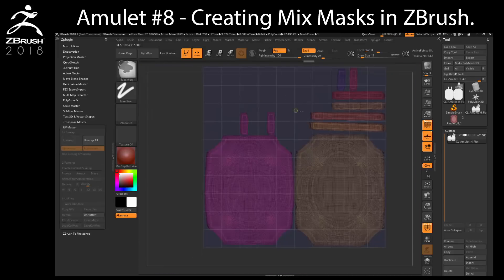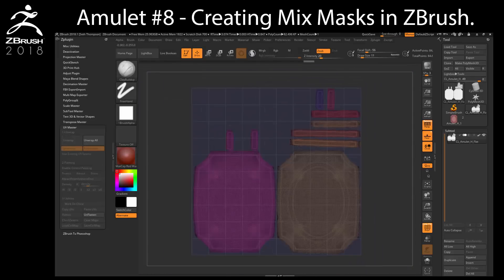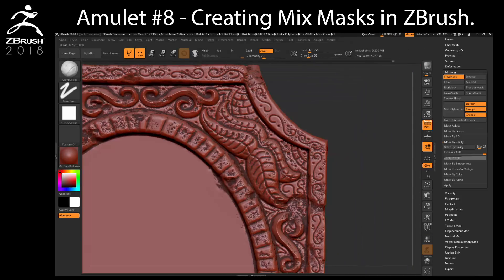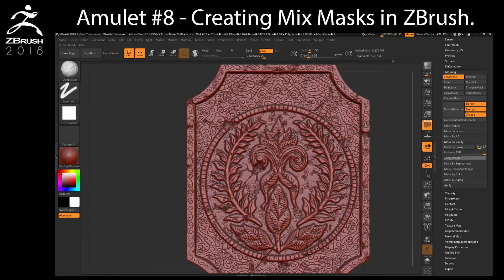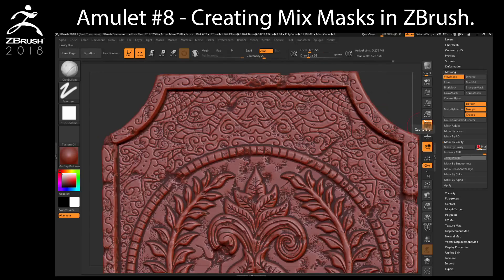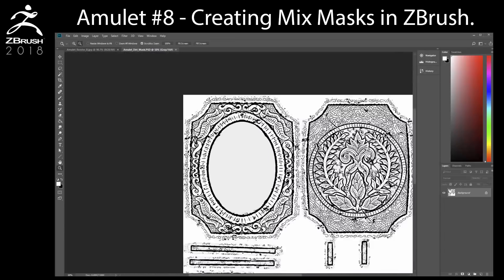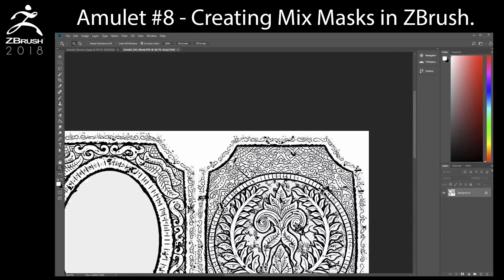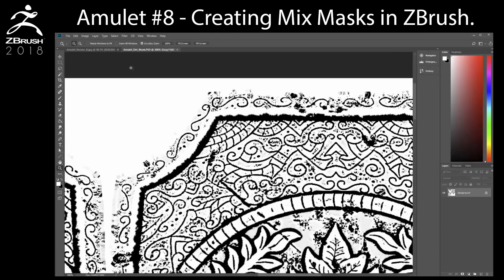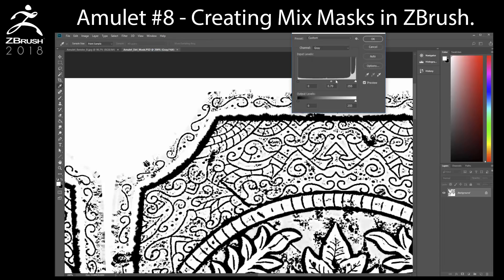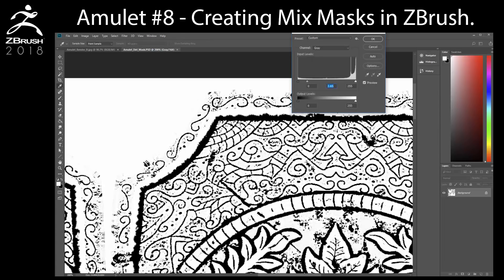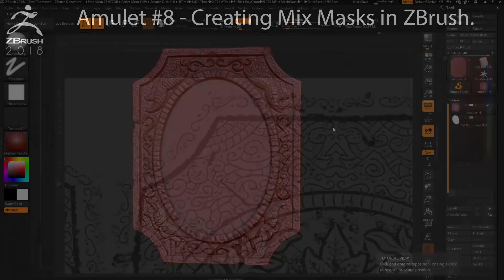In this chapter, first we will relax and unify our UVW mapping for our amulet. Secondly, we will use ZBrush's cavity masking tools to create black and white masks, which will be used for blending between dirt and metal textures in Keyshot.